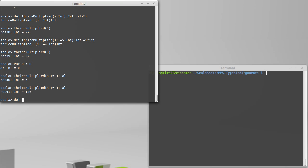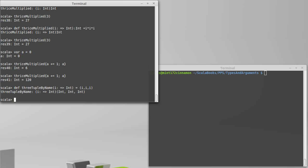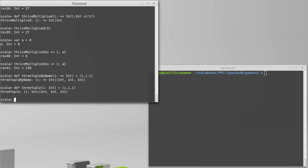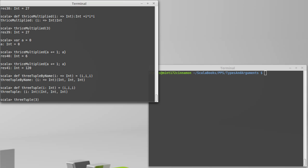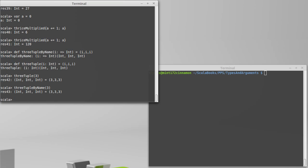Perhaps the most explicit example of this would just be a simple function that makes a 3 tuple, where we pass in, once again, our by name integer, and we're going to return, I'll just leave off the return type because it's fairly obvious, i comma i comma i. Let's see, 3 tuple by name will also define a regular 3 tuple like this. So if I call 3 tuple with the value 3, I get 3, 3, 3. If I call 3 tuple by name with the value 3, I get 3, 3, 3.